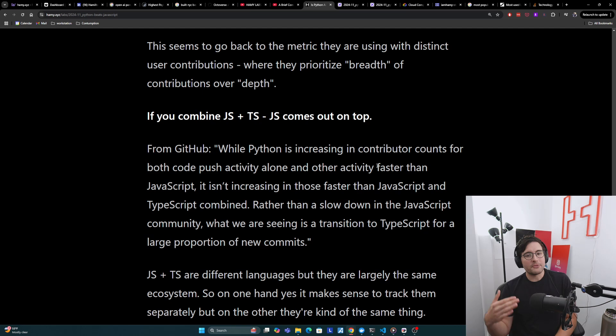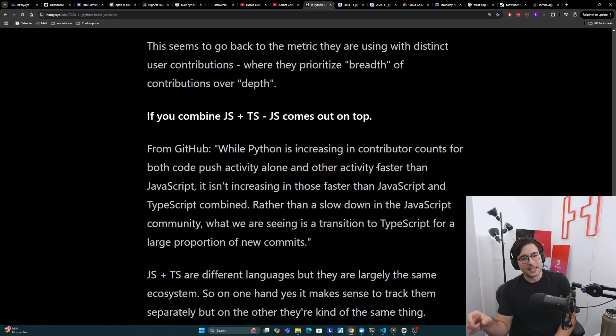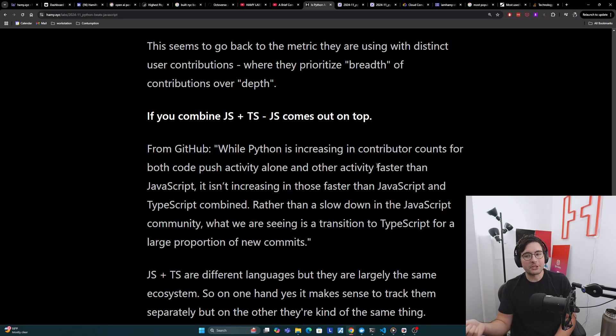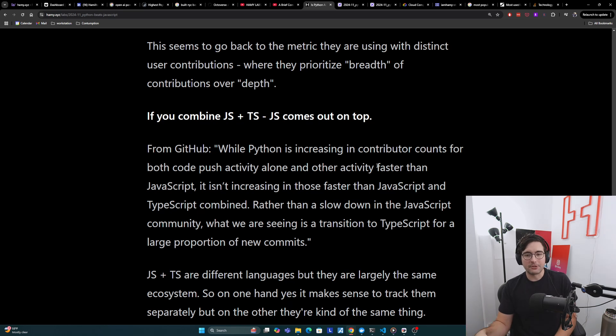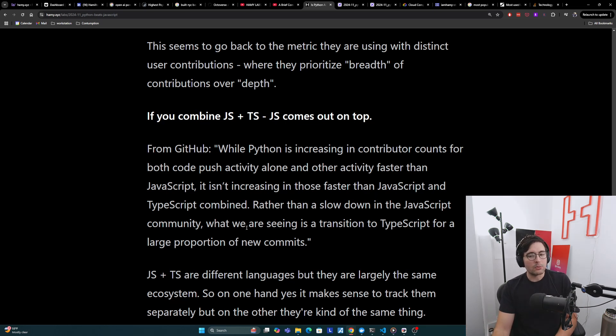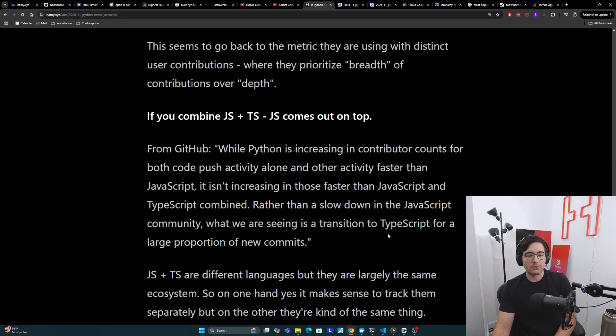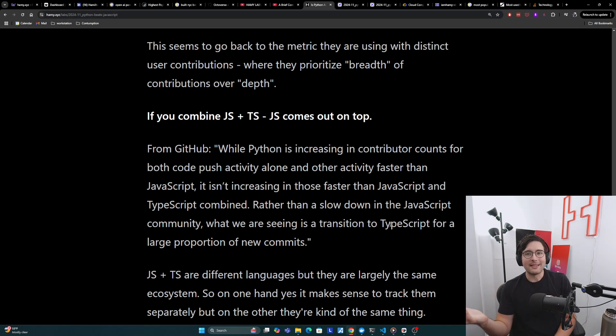Another look is if you combine JavaScript and TypeScript, JavaScript comes out on top. From GitHub, while Python is increasing in contributor counts for both code push activity alone and other activity faster than JavaScript, it is not increasing in those faster than JavaScript and TypeScript combined.